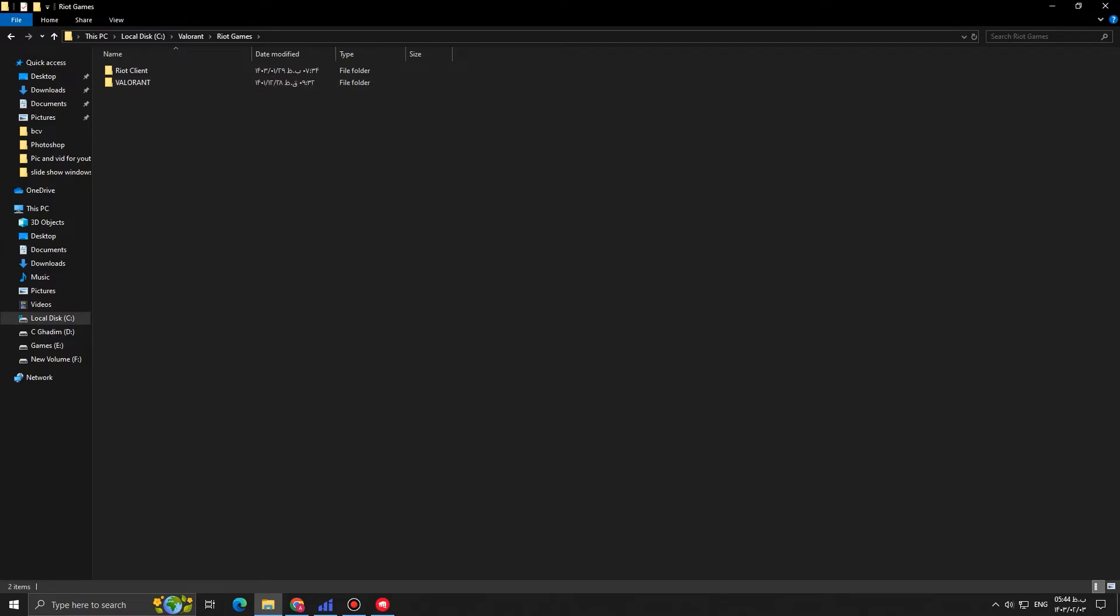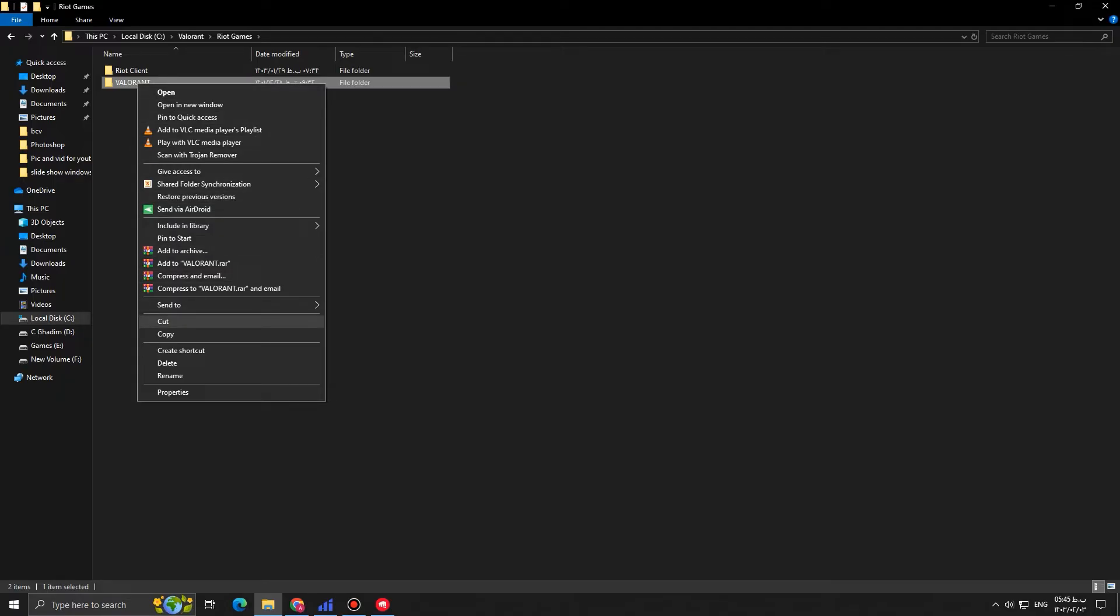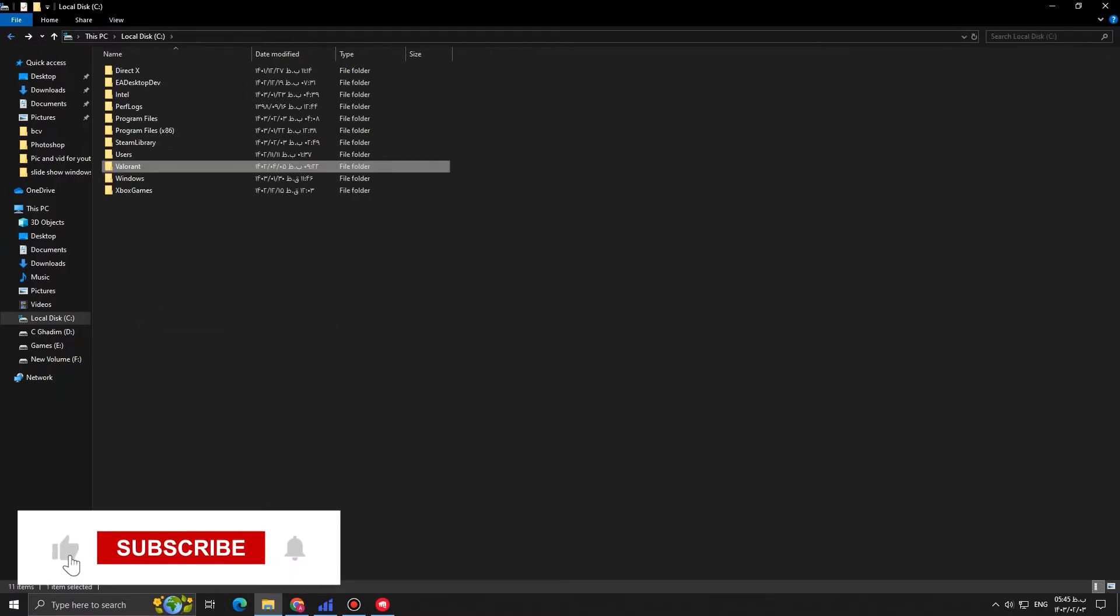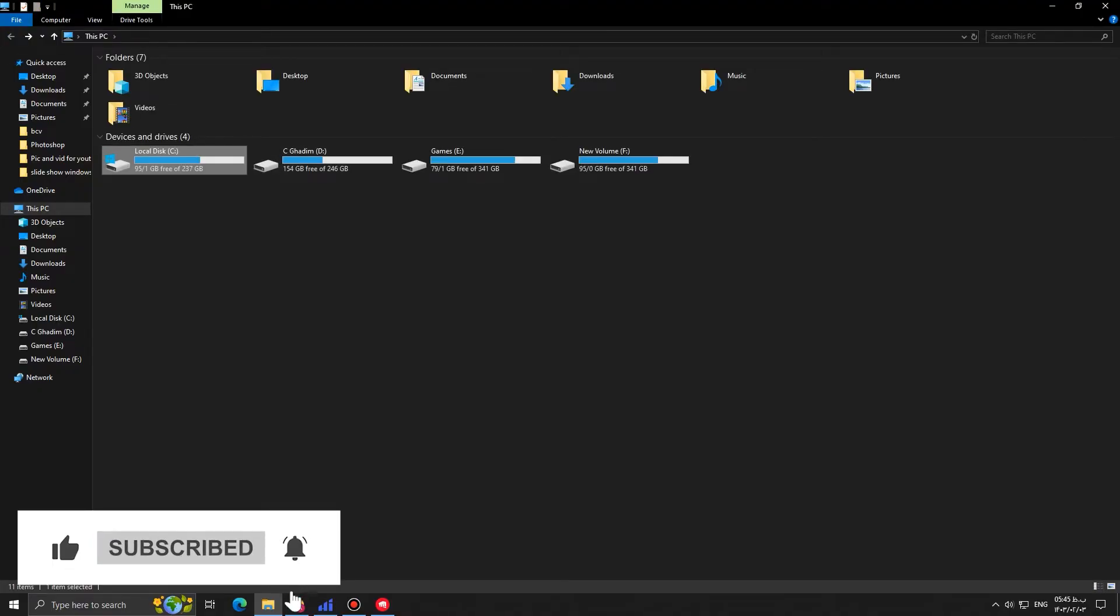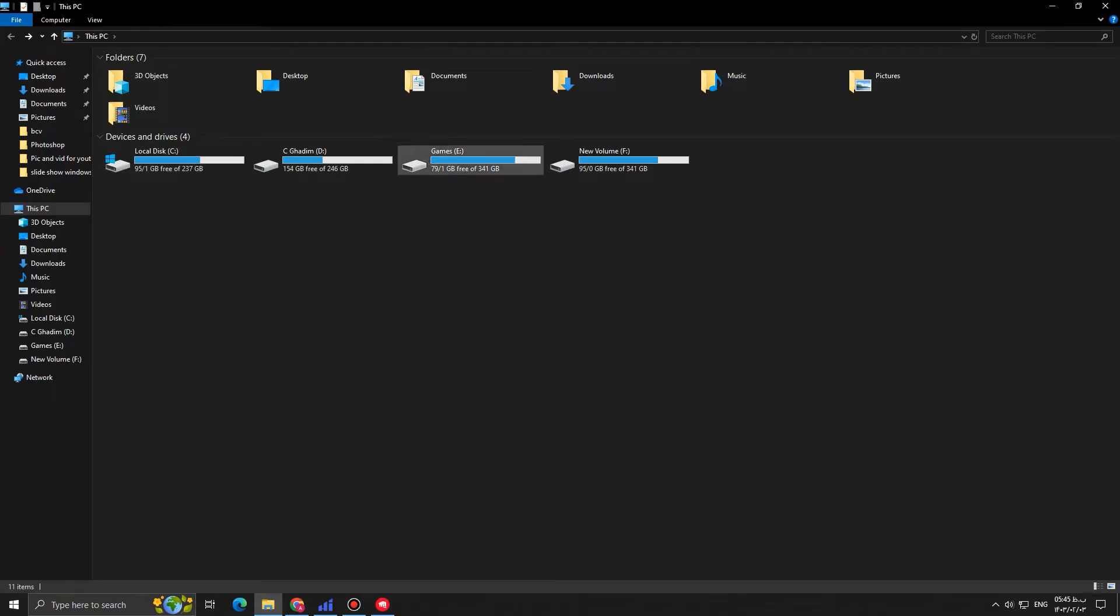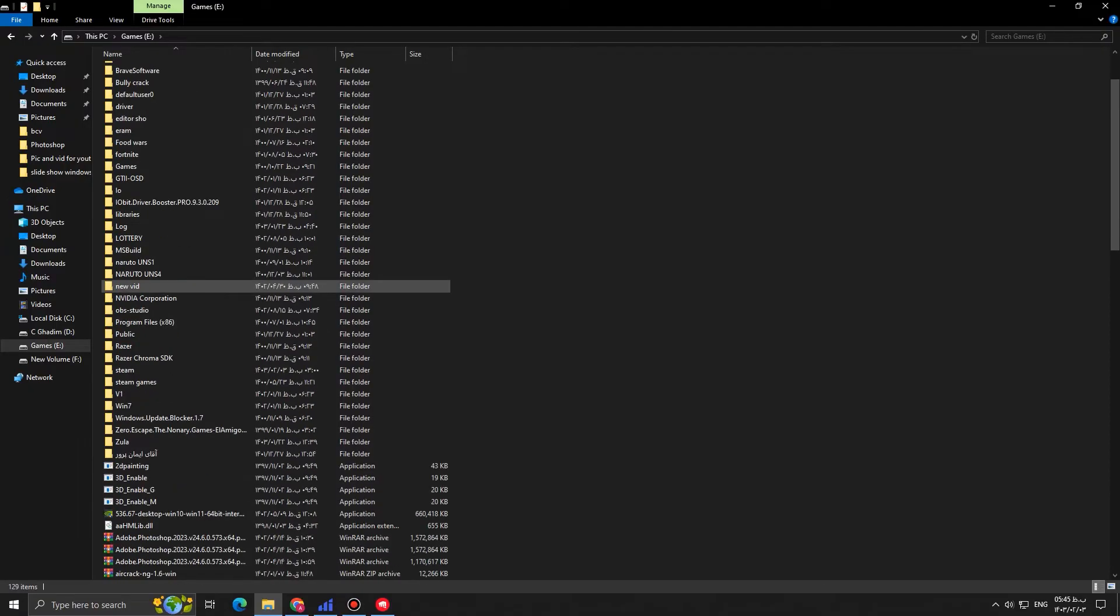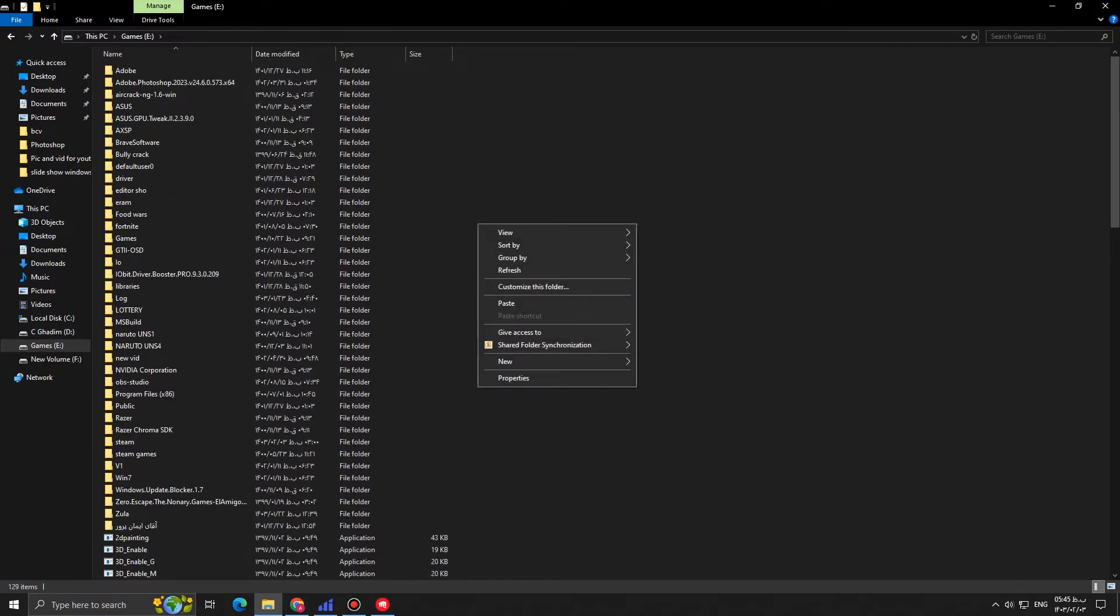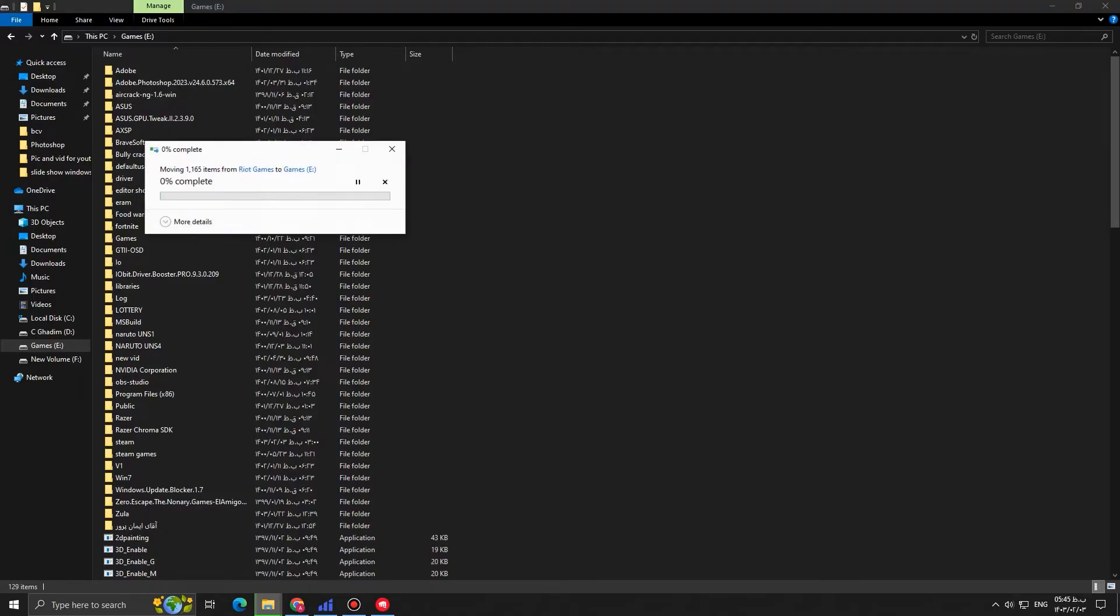So all you have to do right now is to just click on Valorant, right click on it, press cut, then go to the drive that you want to install the game on. For me it's going to be E on my games drive, for you can be any drive you want.